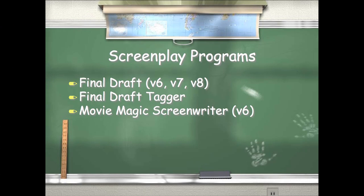The screenplay programs that Guerrilla accepts are Final Draft version 6 through 8, or Movie Magic Screenwriter. Guerrilla also accepts an export file format from Final Draft Tagger.